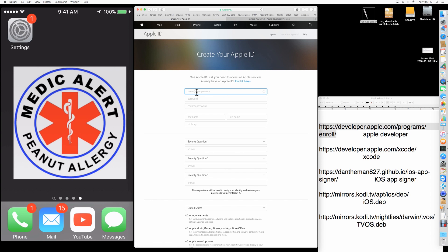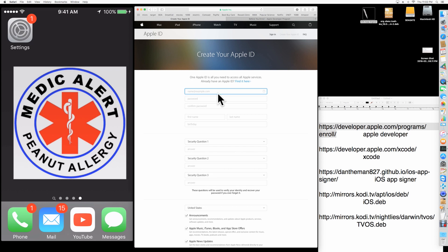This is usually whatever you use to log into your iPhone — your App Store email or whatever your email is for that.